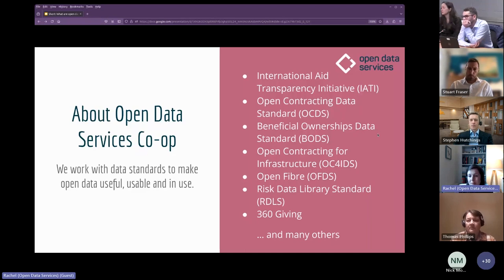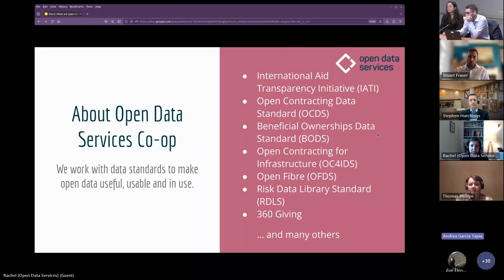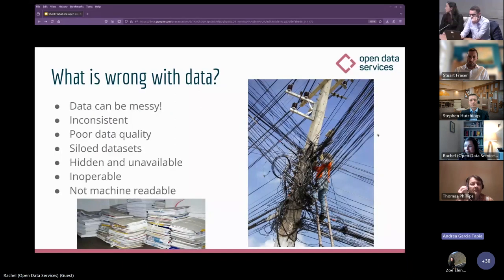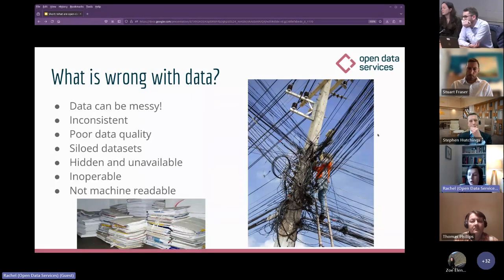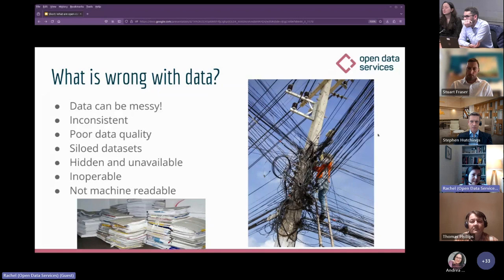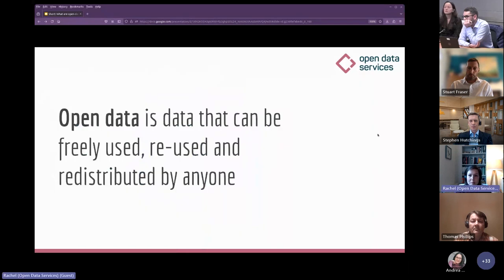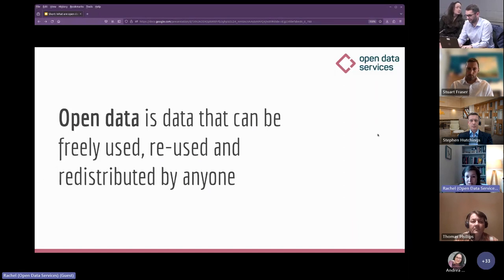What is wrong with data — why do we need data standards in the first place? Data can be incredibly messy. Previously working as a data analyst, most of my time was spent cleaning messy data before it could be used. Data can also be inconsistent, hidden, unavailable, and inoperable with other data. This is where open data standards can help. Open data is data that can be freely used, reused, and redistributed by anyone — it must be legally open, meaning in the public domain, and technically open, meaning machine-readable and non-proprietary.